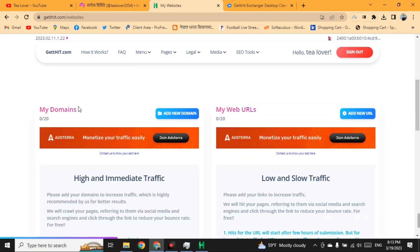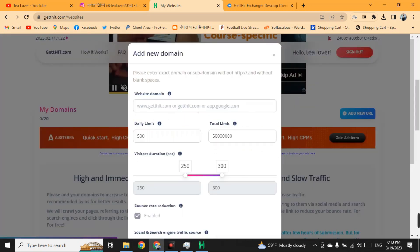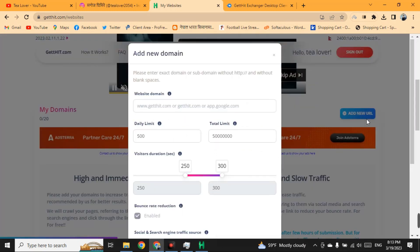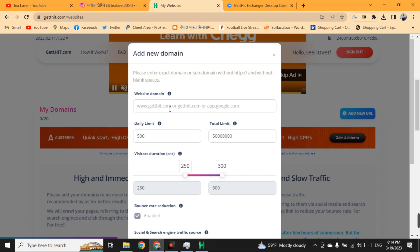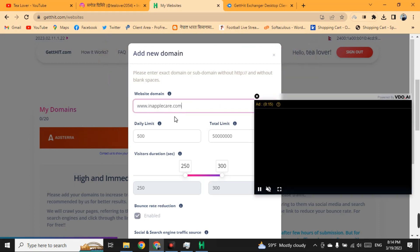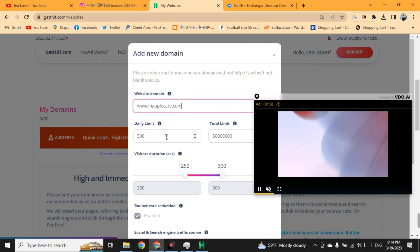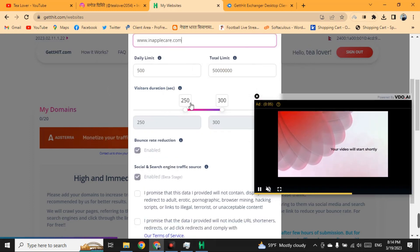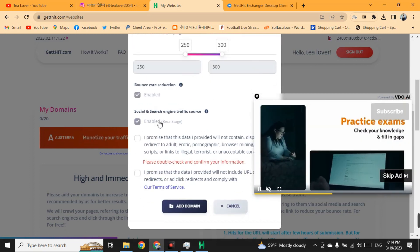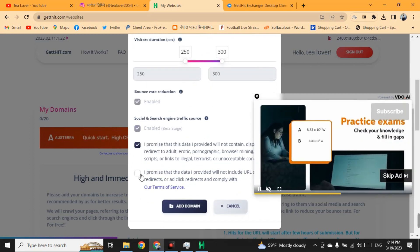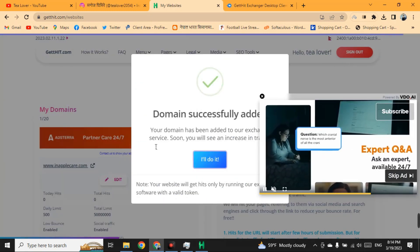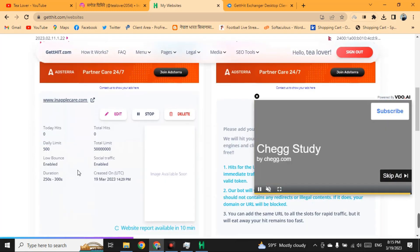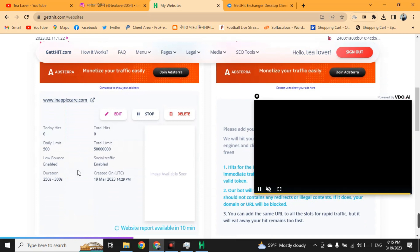To add your website, click on the menu and then click on Website. Here you can add the domain or enter the manual URL of your website. Set the daily limit, then set the duration of visit time. Scroll down, click I Agree to the Terms and Services, and click Add Domain. Your domain has been successfully added and you will start receiving hits from traffic.